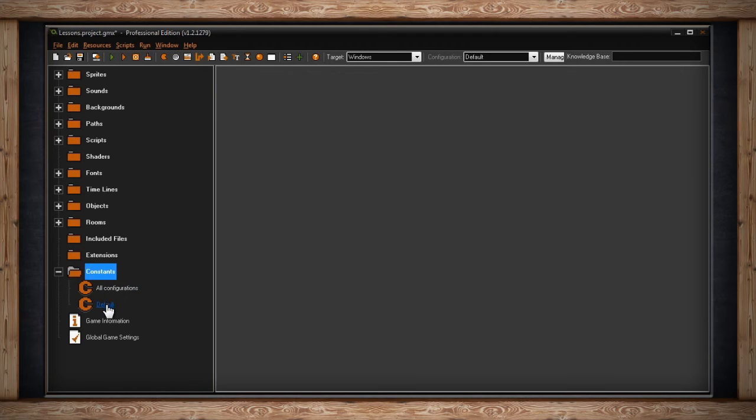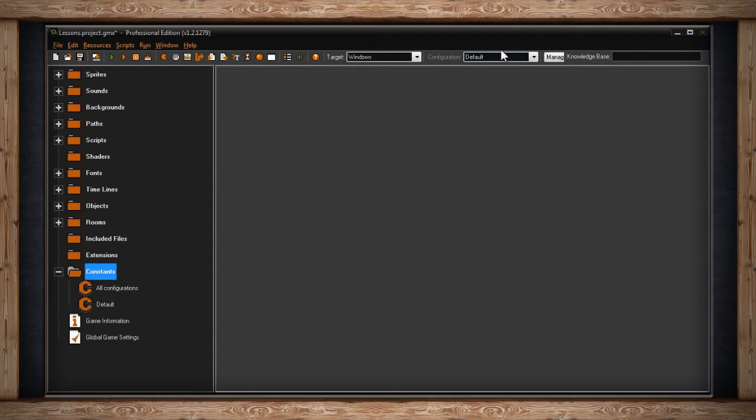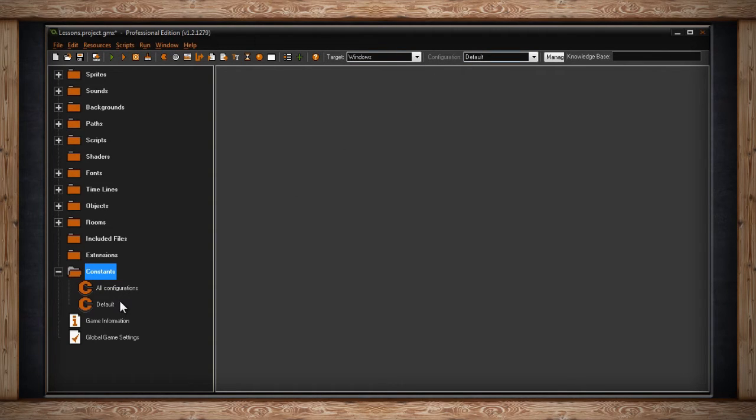If you're planning to release your game in multiple forms or for multiple platforms, you may have created different configurations for your game. Like a configuration for a Windows release and a configuration for an Android release. The Constants drop-down folder not only has All Configurations, but also has Default, which is the default configuration.